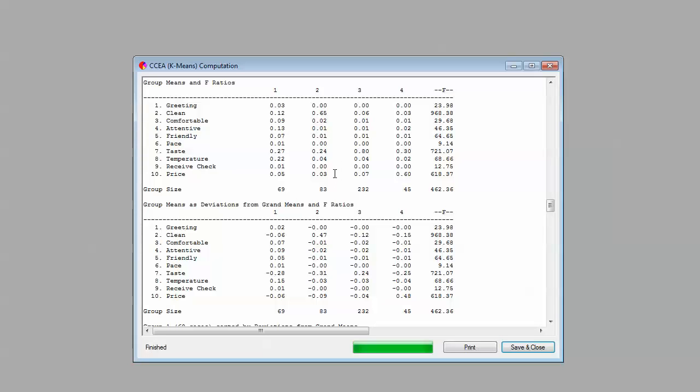Segment two, it seems really important to the segment two members that the restaurant is clean and that it's good-tasting food, and nothing else really seems to pop for them. So 83 people really focused on the cleanliness. I don't know what kind of restaurant these people are used to going to, but they're really into the cleanliness.